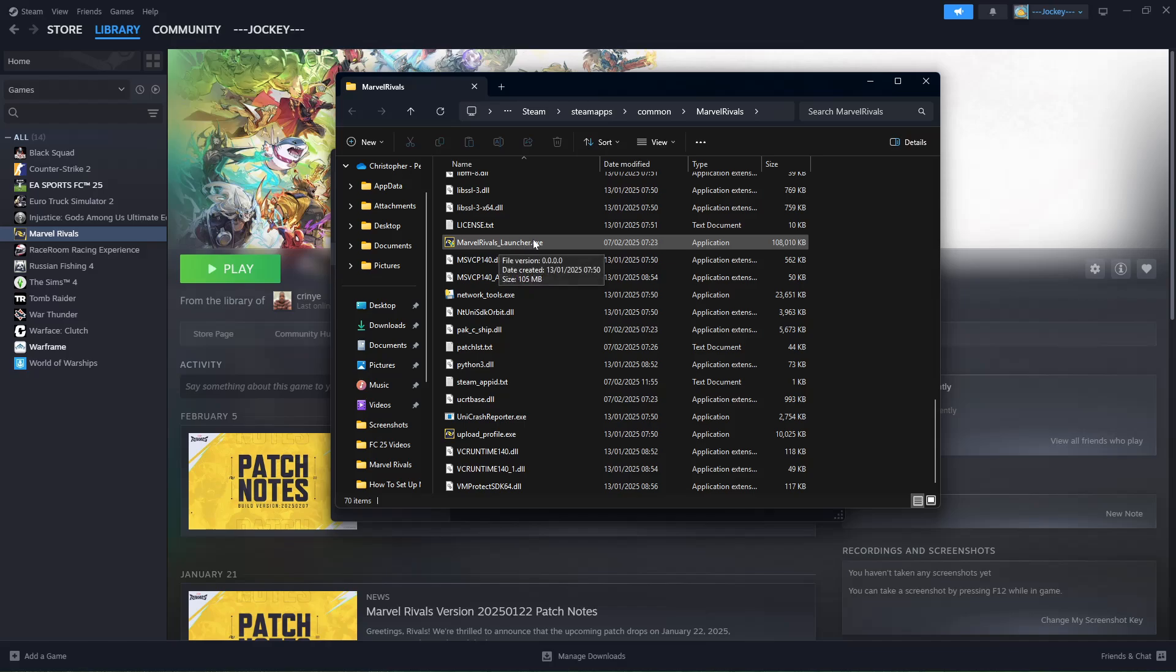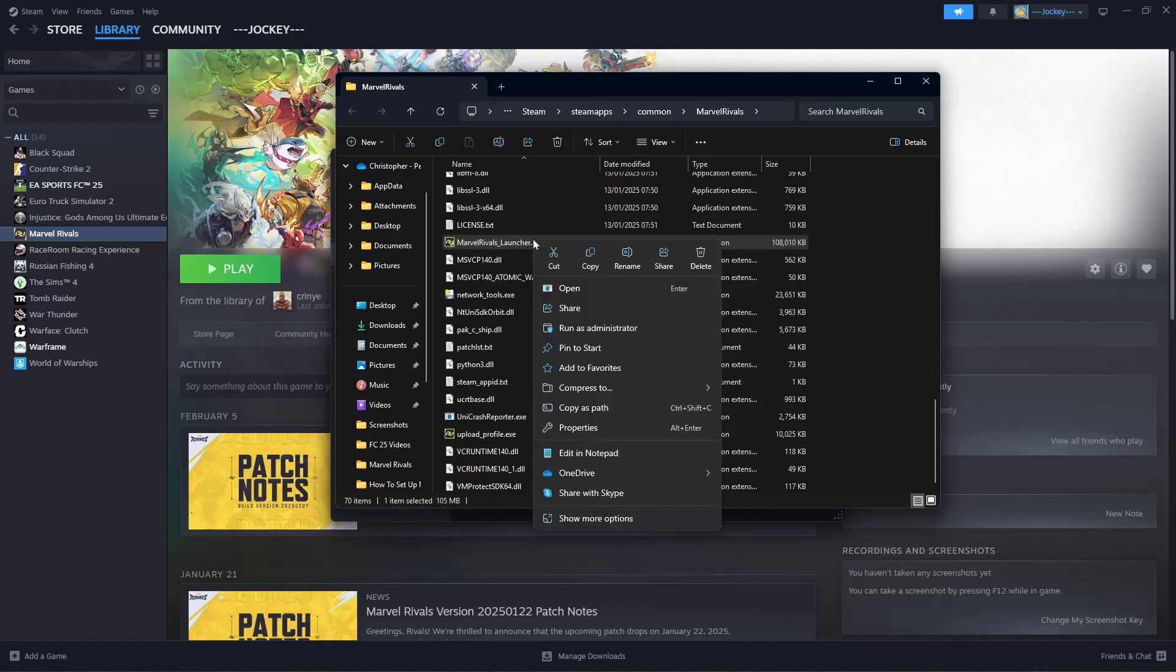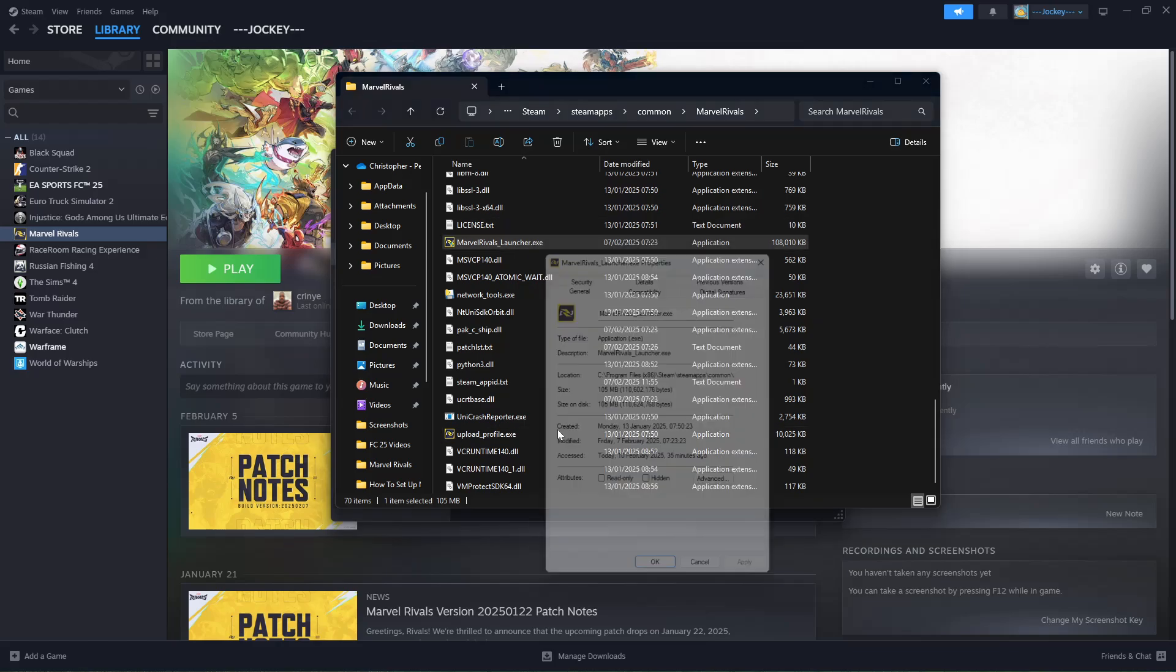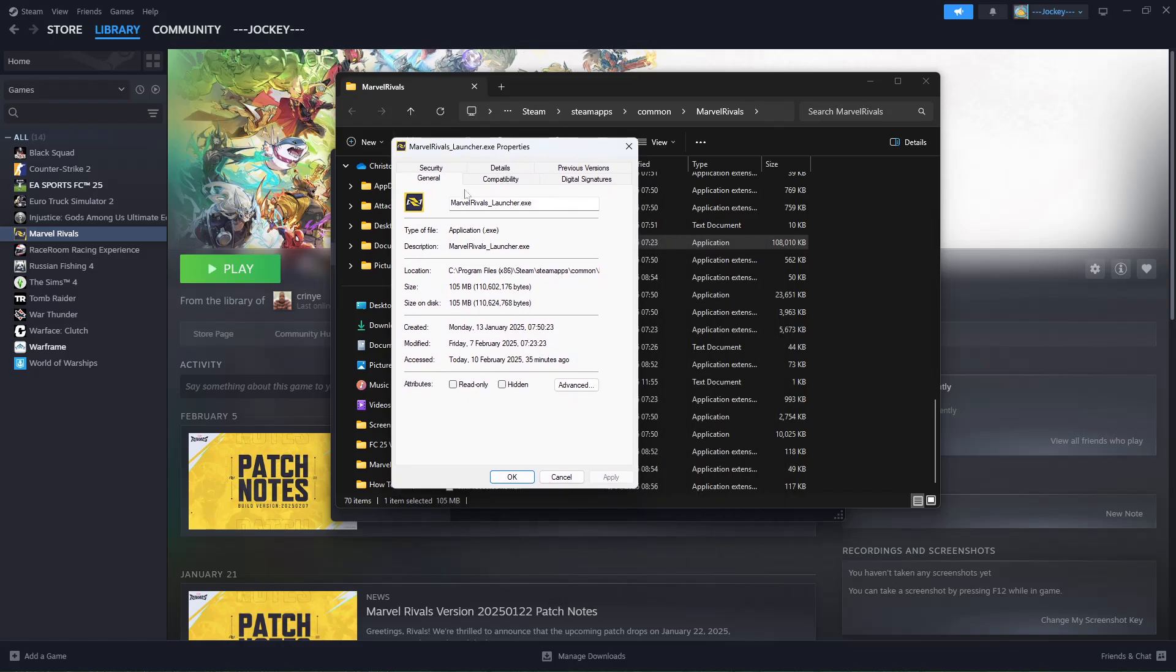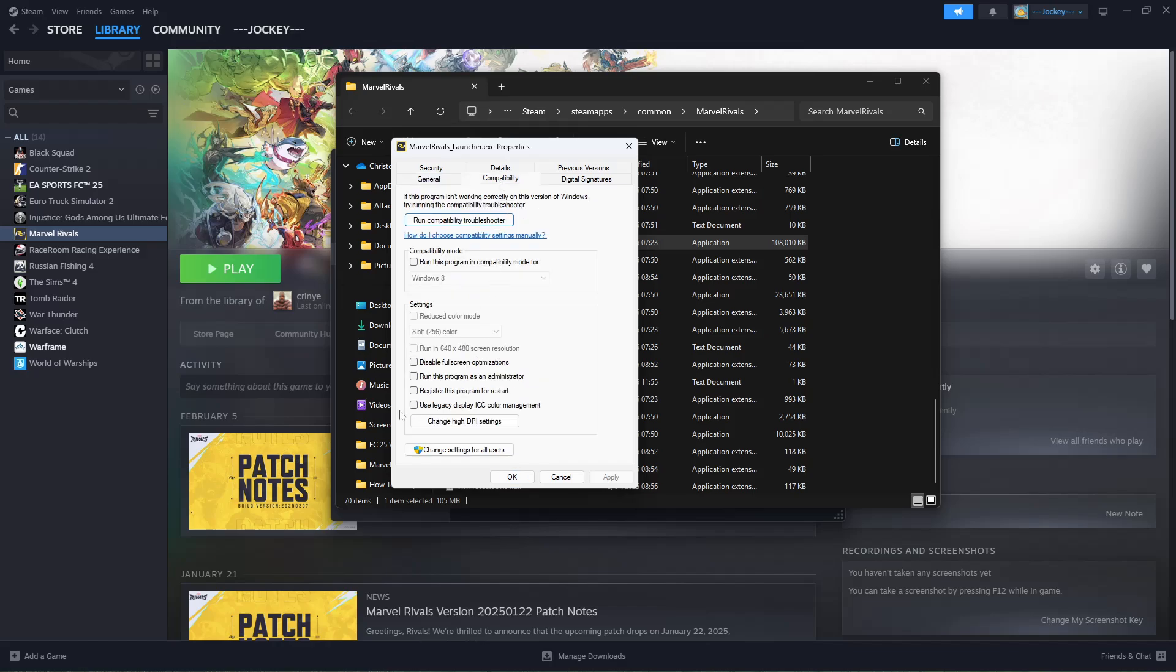Right click on it and from the options that appear, click on Properties. At this point, find the Compatibility section and select it. You should find the 'Run this program as an administrator' option.